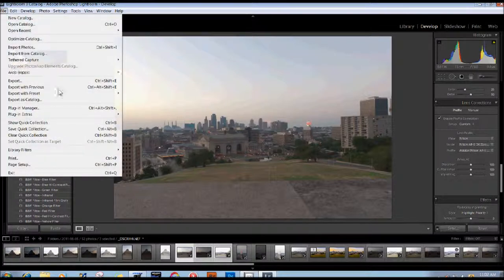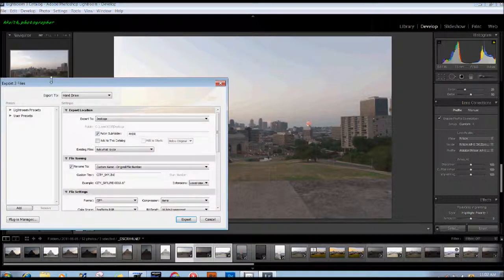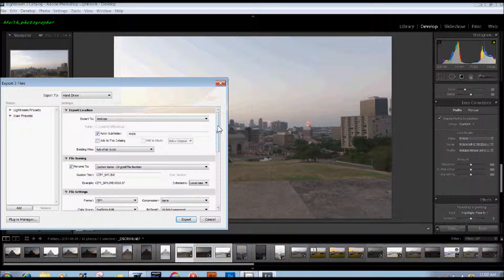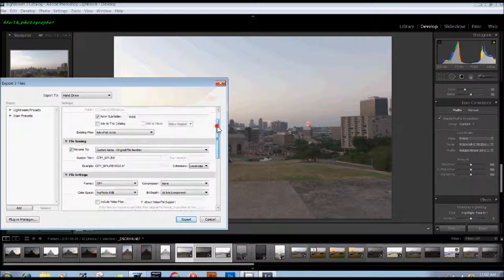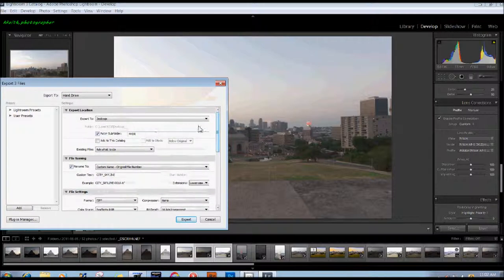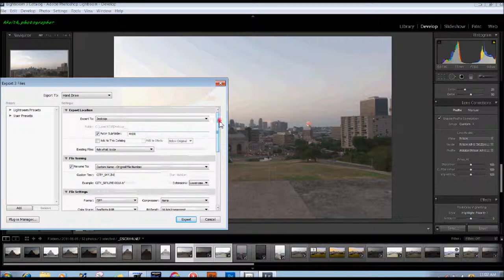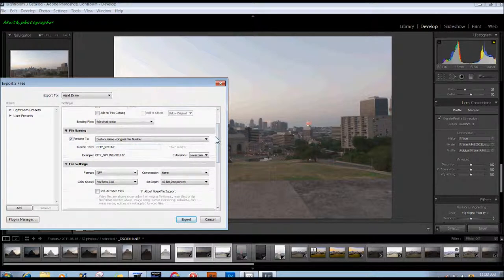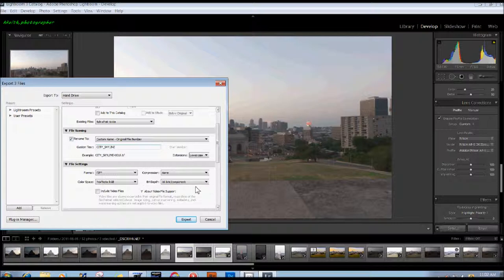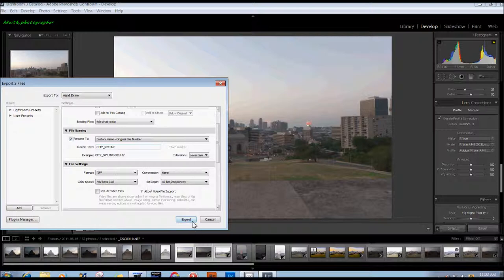Then we're going to go to File and Export. I'm going to name it. I've got a folder on the desktop that's just called For HDR. City Skyline is the name for this, and we're going to export this as 16-bit TIFF files in the color space, the big color space which is native to Lightroom, ProPhoto RGB. And now we're going to export them.